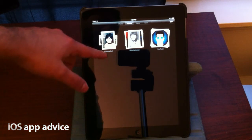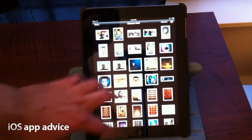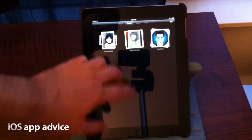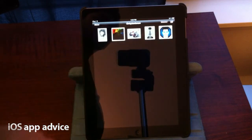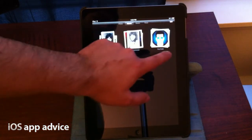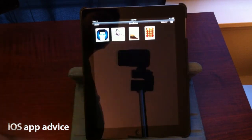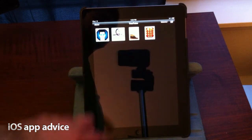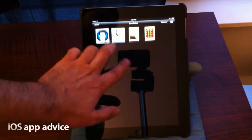You can see in here I have the camera roll, I have an album called Onkytonkman, and I have one called YouTube that I created with some photos in it.